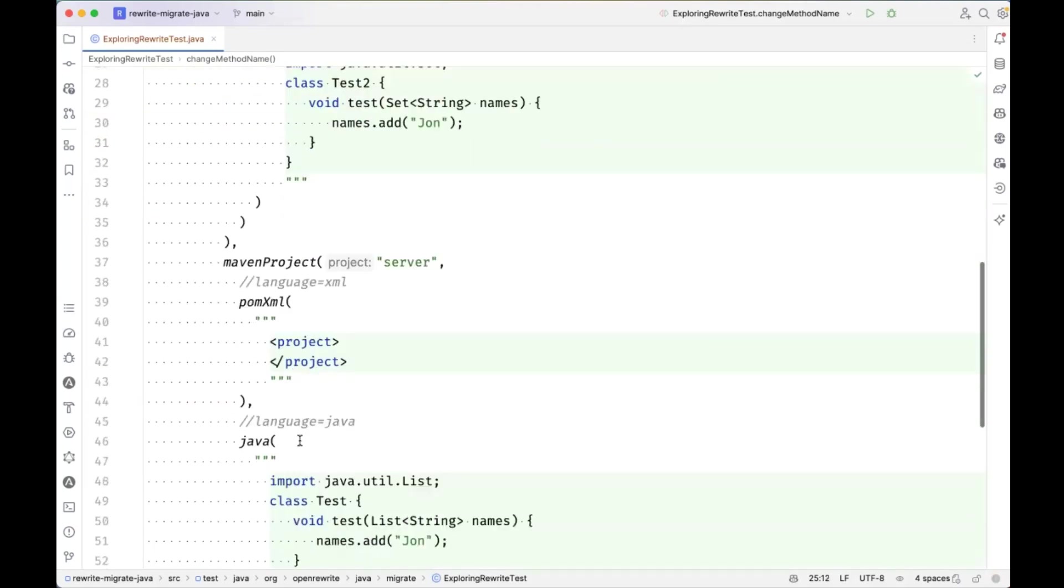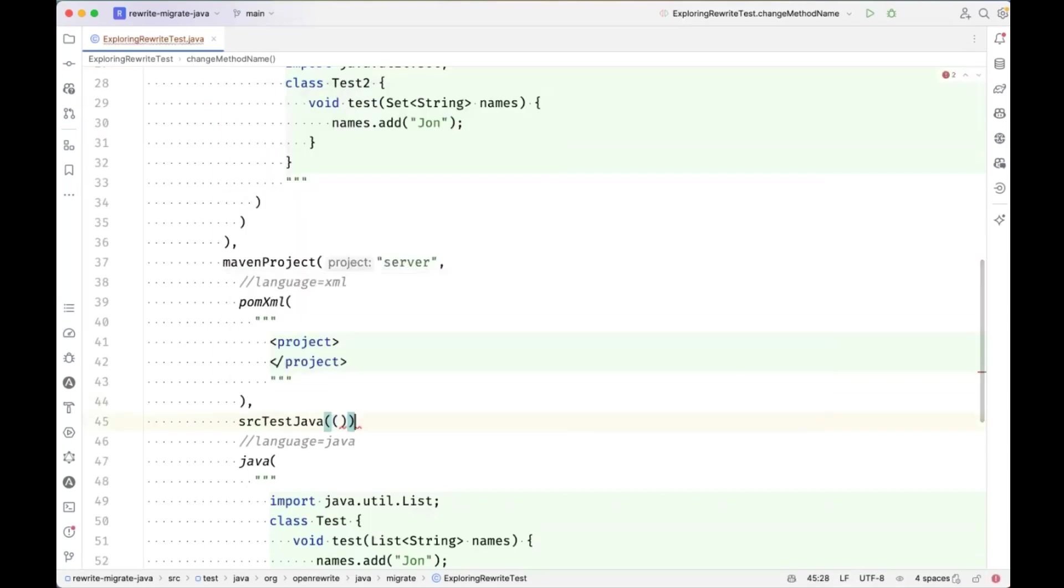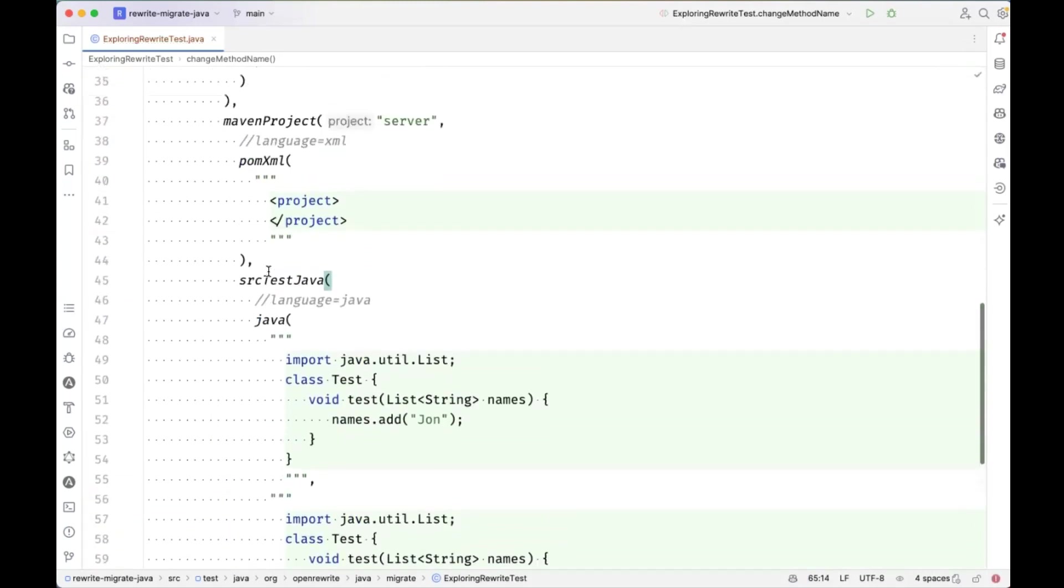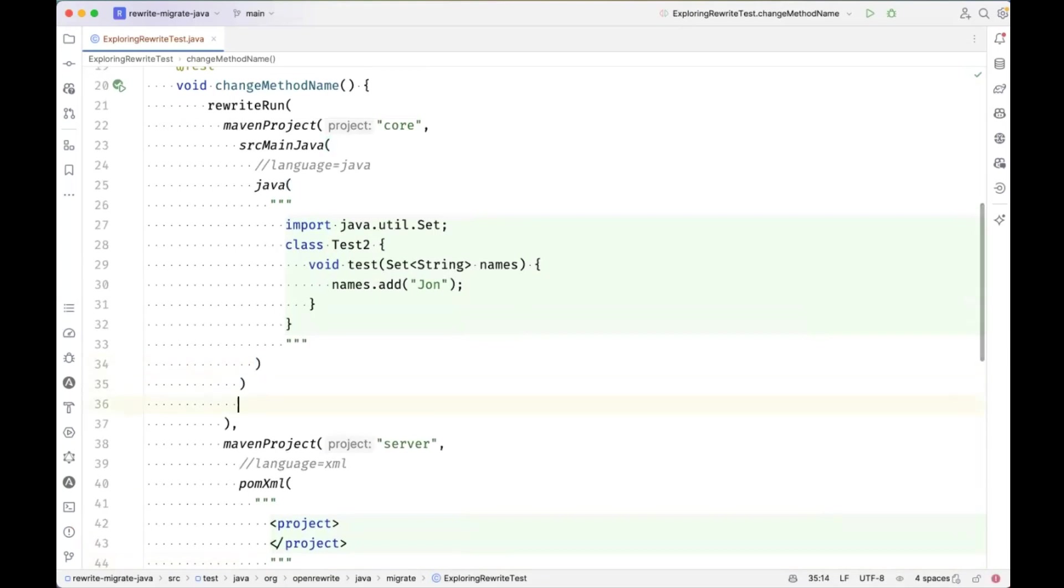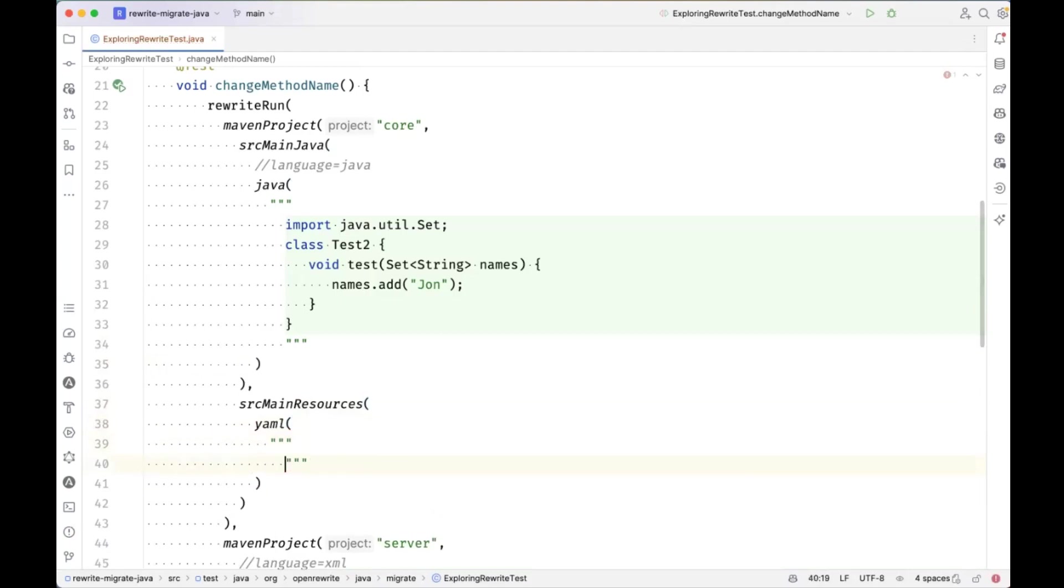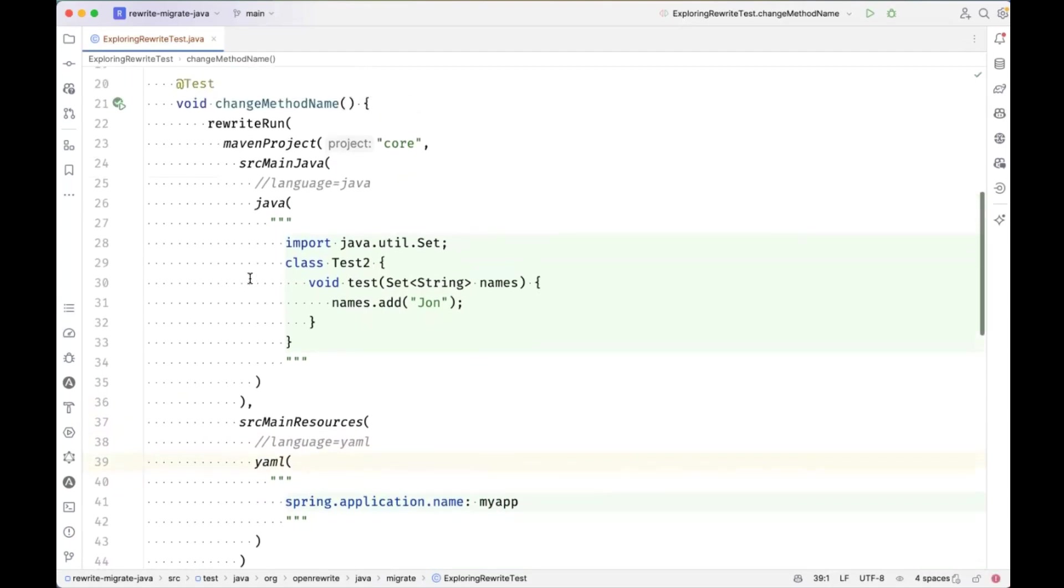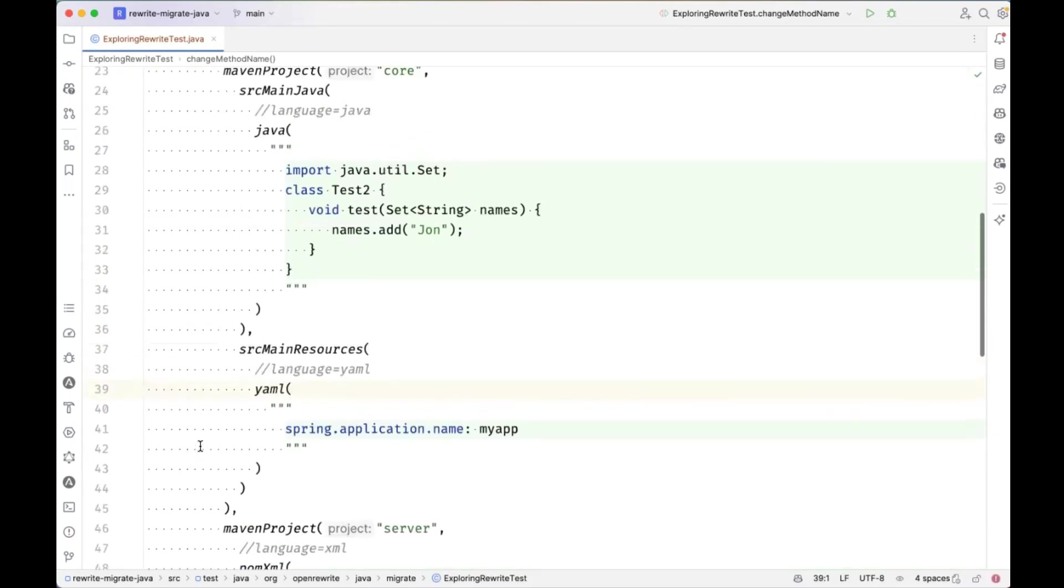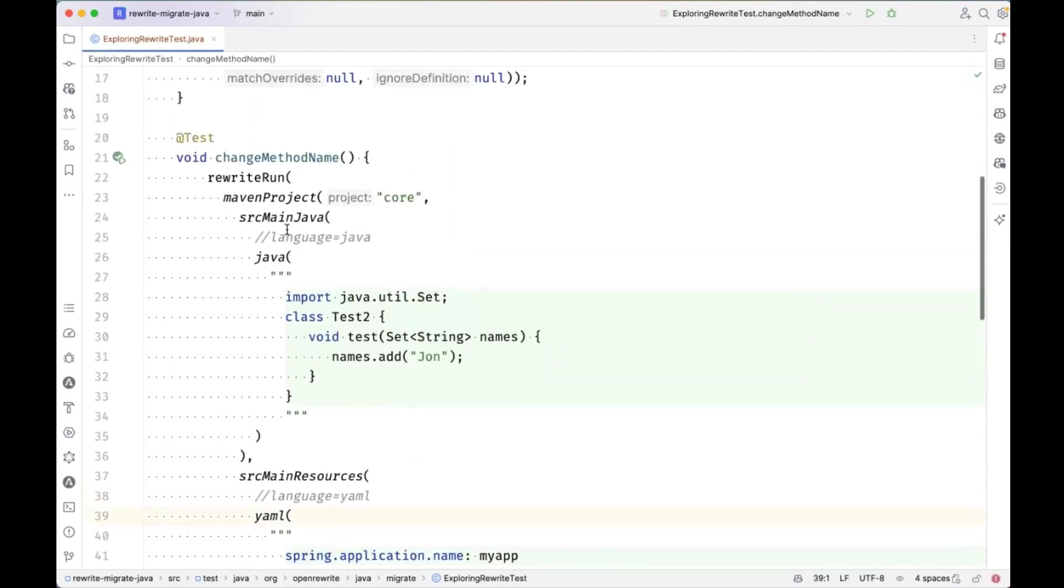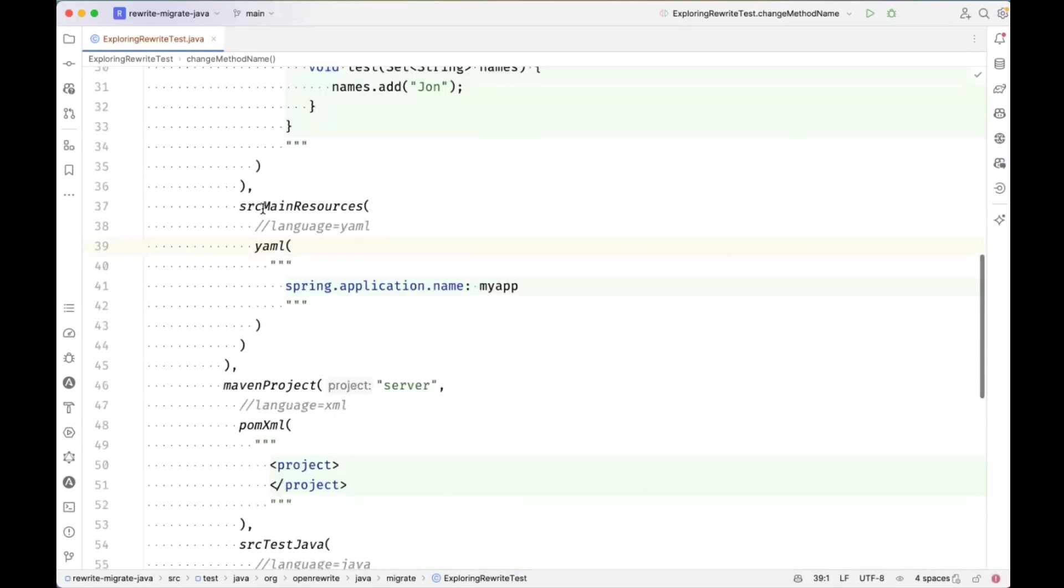I could add yet a bit more structure here and say source main Java. So this is effectively creating a directory structure. And this Java file will now be specifically in the main source set of the core Maven project. And this one down here, I could say is in source test Java. So you see some other shortcuts here, we could say source main resources as well. I could define, for example, a YAML file down here, where I've got spring dot application dot name set to my app. And of course, I could put a language comment on this as well. So that the IDE syntax highlights this YAML file.